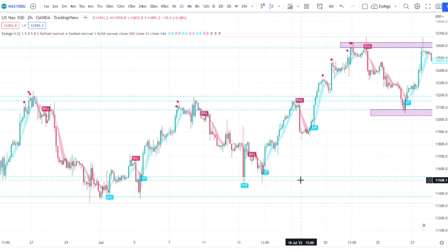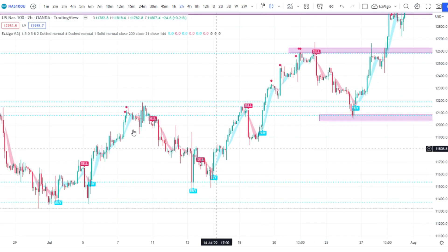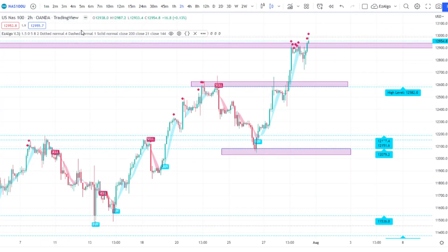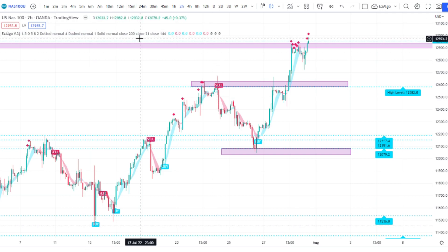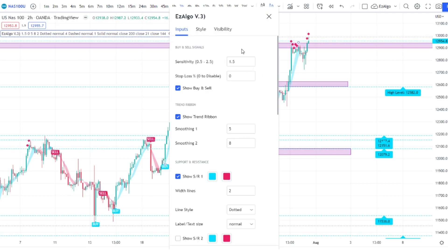The inputs of this indicator are pretty simple. First, we have the buy and sell signals, which have been killing it as you can see — and this is a non-repaint indicator. I do not mess with repaint indicators. We only use non-repaint over here at Easy Trade. The sensitivity pretty much dictates when you will buy and sell: higher sensitivity means less frequent signals, which is better for a higher time frame, and lower sensitivity gives more frequent signals.